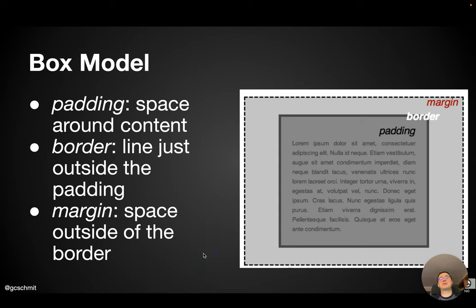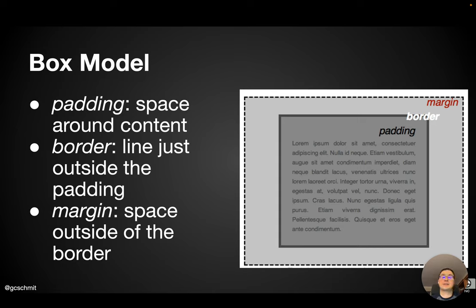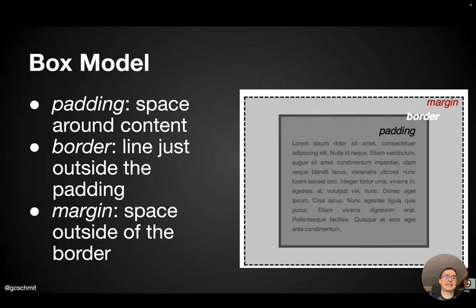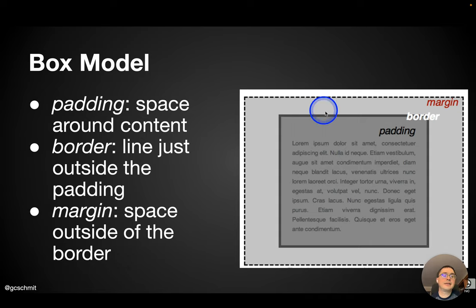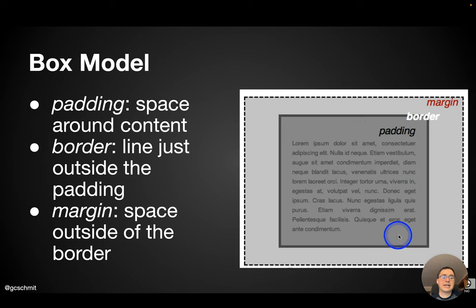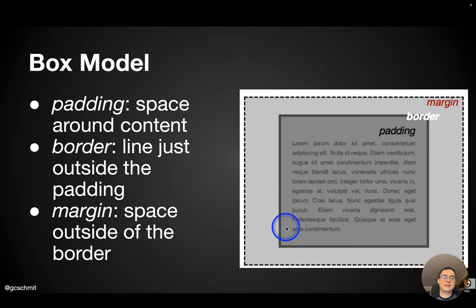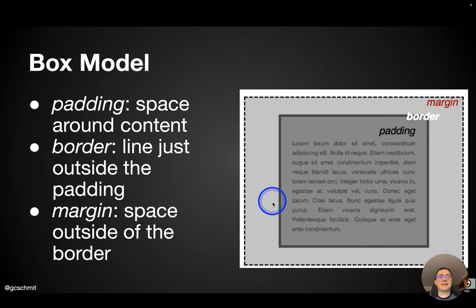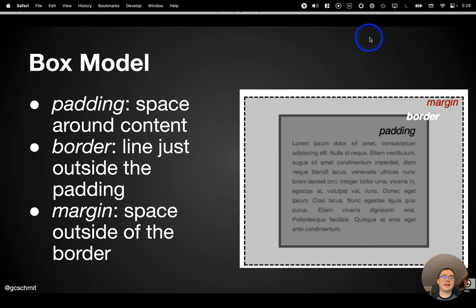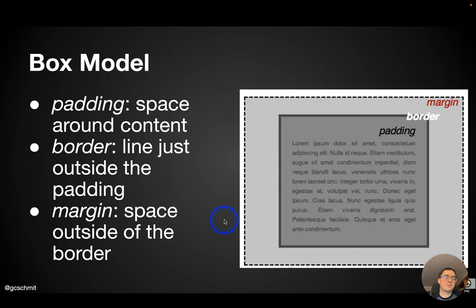One thing that gets challenging with CSS is it's not only used to style individual elements, it's also used to position those elements within the browser. And so in order to understand how that's done, you need to be familiar with the CSS box model. So here's an image representing that box model. There are three attributes with which we're concerned for the box model. There is the padding, which is here. It is the space around the content. The content is this text here. There is the border, which is the line just outside of the padding. So it's this dark gray line here. And then there is the margin, which is the space outside of the border between all of this and other elements that are on the page.